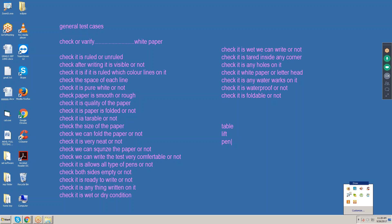Both sides are empty or not — check both sides are empty or not. Check if anything is written on it. Check if any page number is there. These are the general test cases. After this, if it is a table, pen, lift, or anything, you should be able to write the test cases using 'check' or 'verify'.